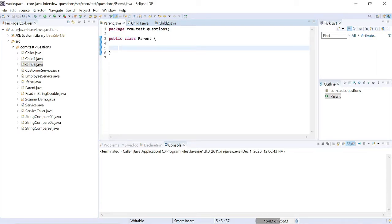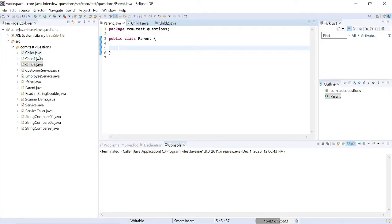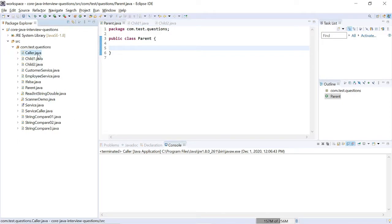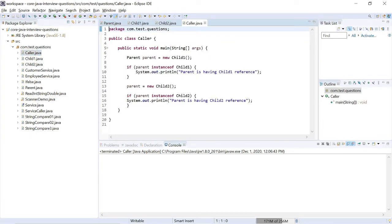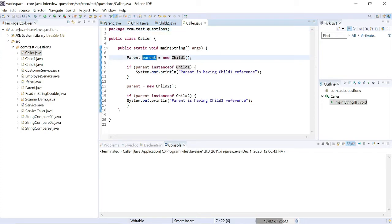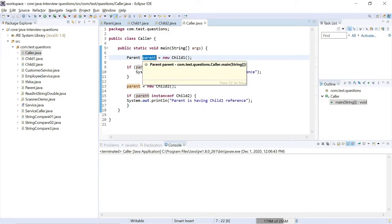So this parent class has two child classes called ChildOne and ChildTwo. There is another class I created — that is Caller.java. In the main method of Caller.java, I am initializing a ChildOne object and assigning the ChildOne reference to the parent object: Parent parent = new ChildOne(). That is the ChildOne reference I am assigning to my parent class object.